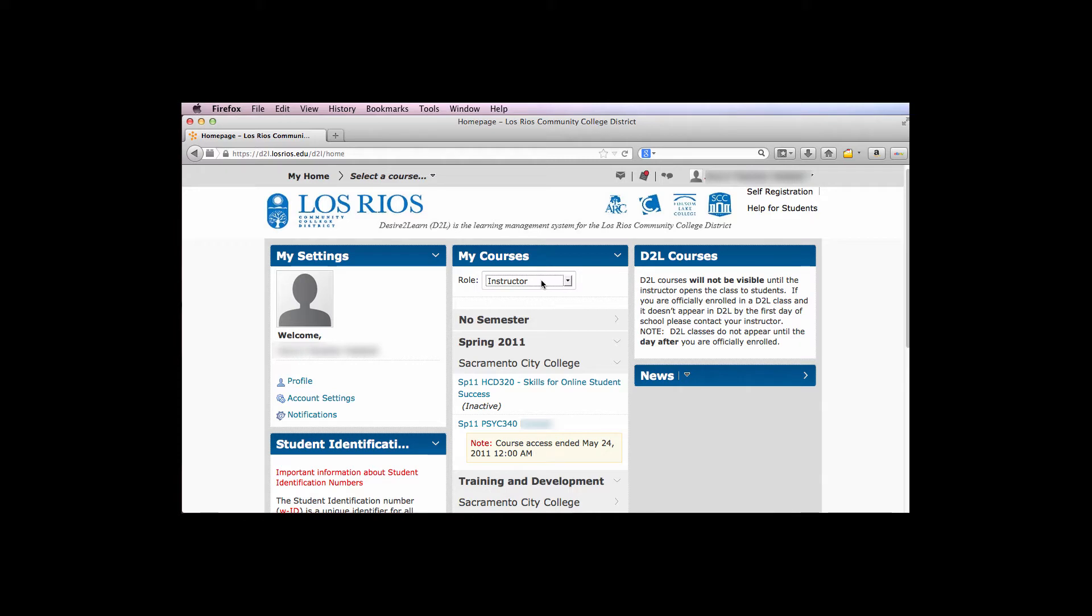Unfortunately, D2L does not provide a way to move a group of courses as a batch. You'll have to do this individually.